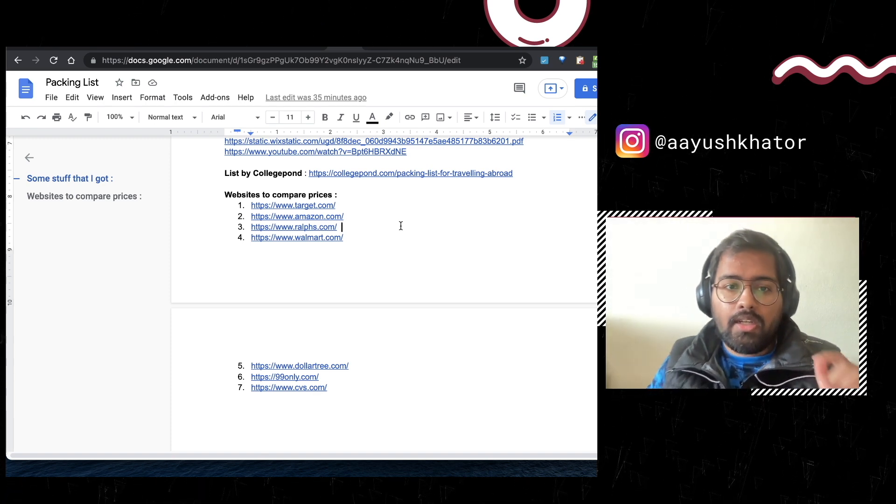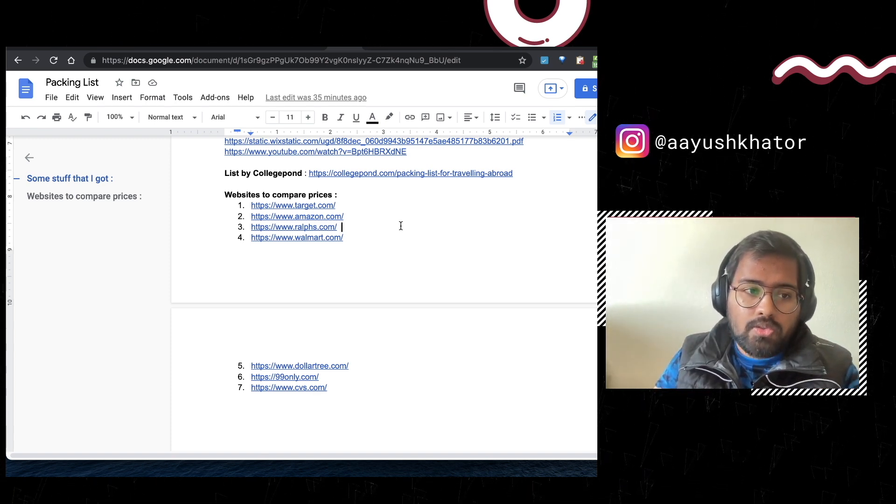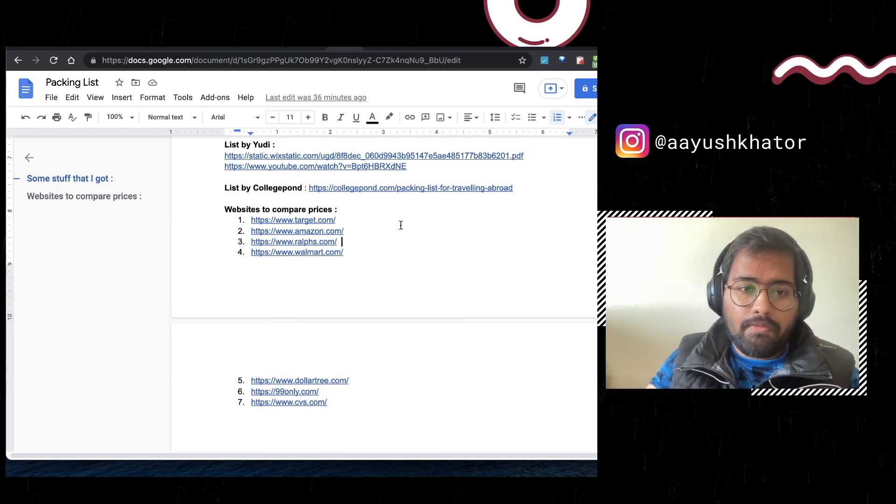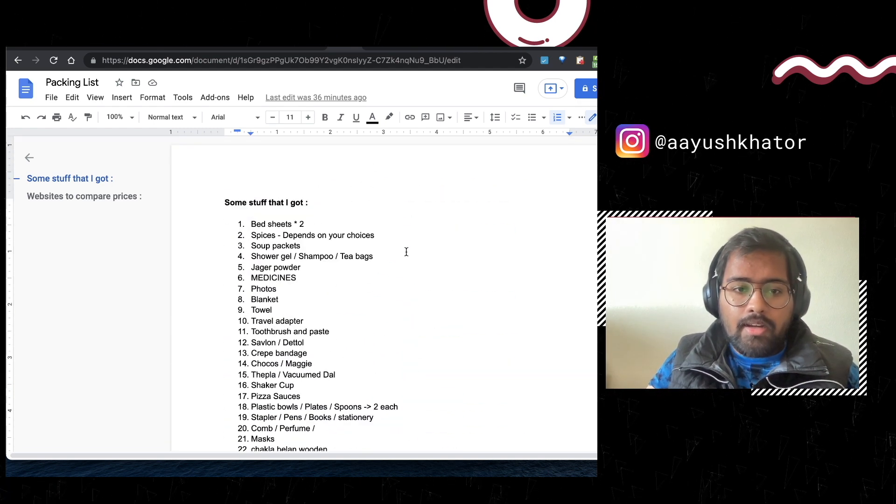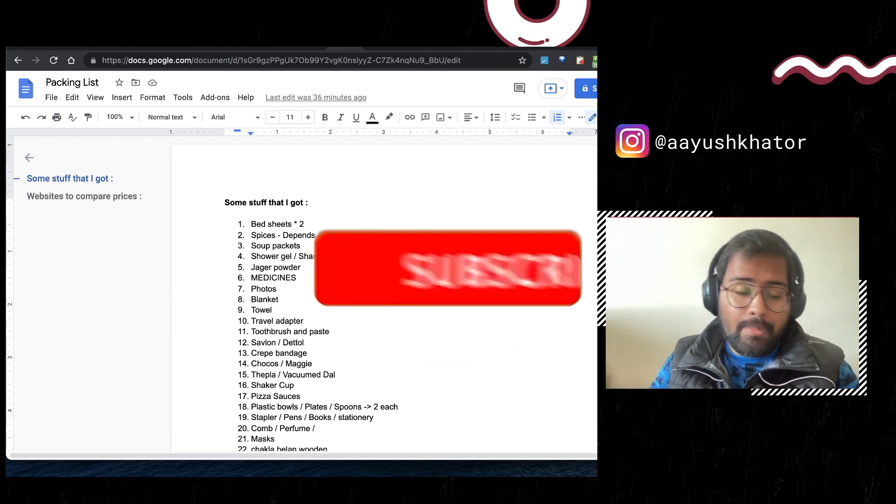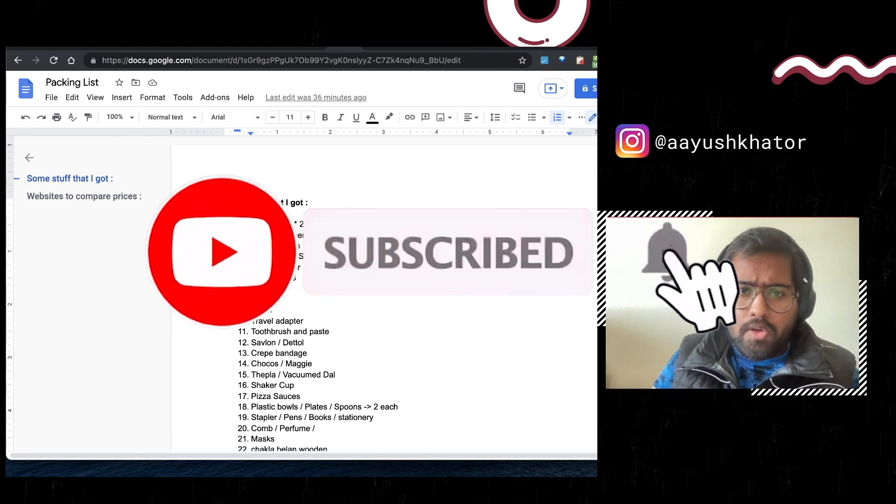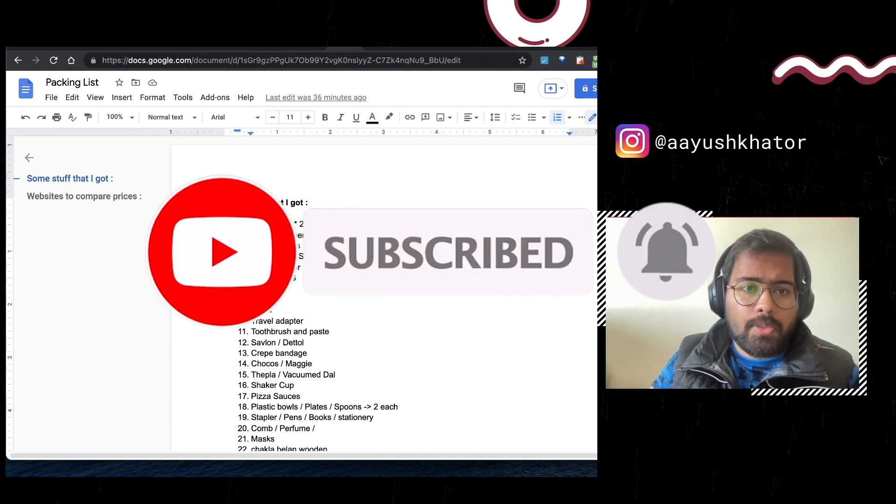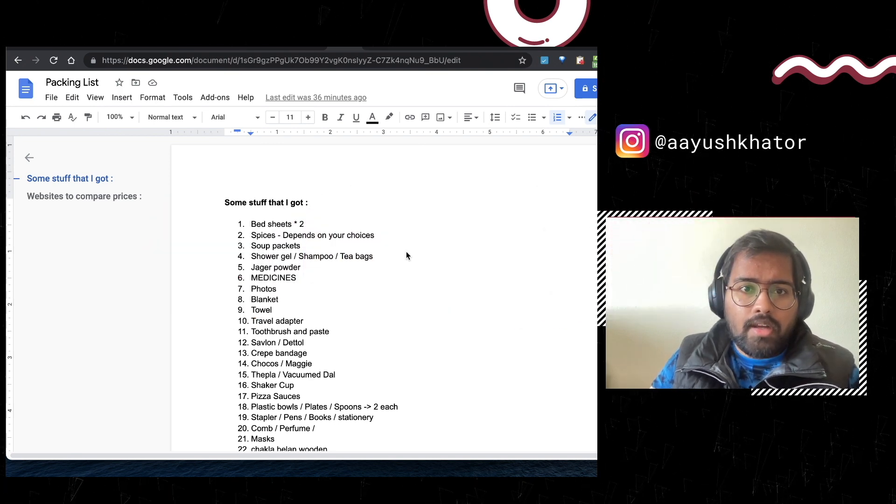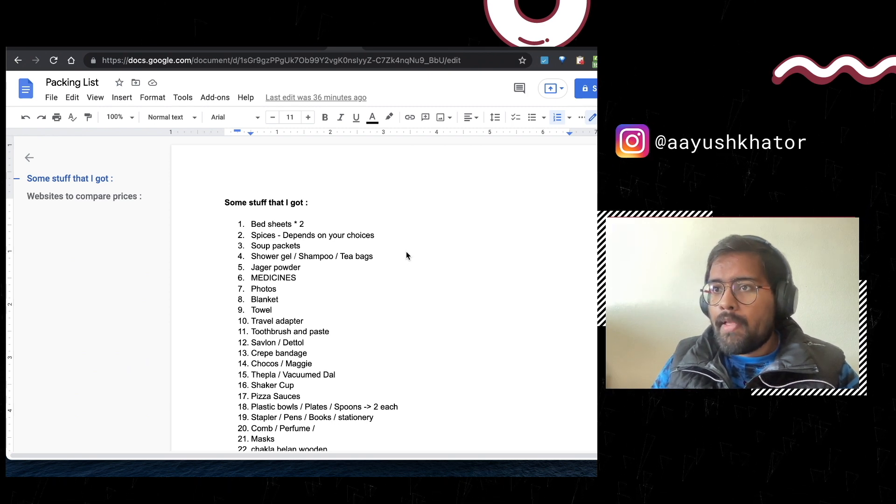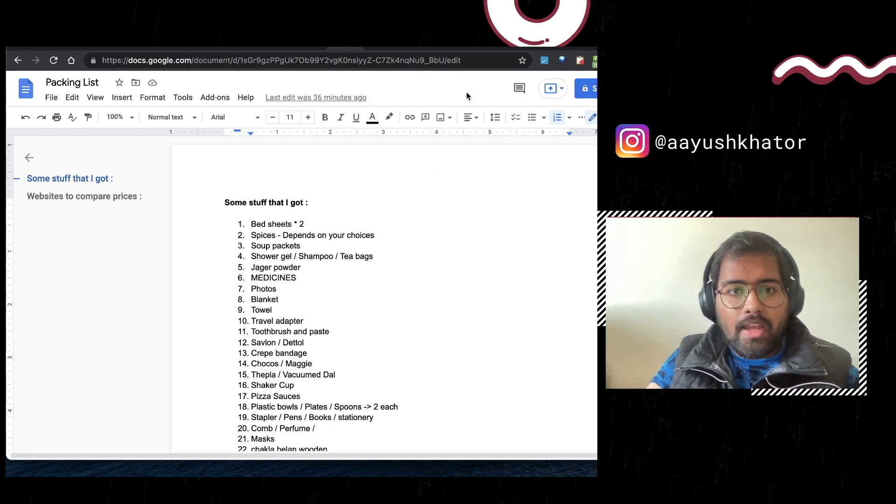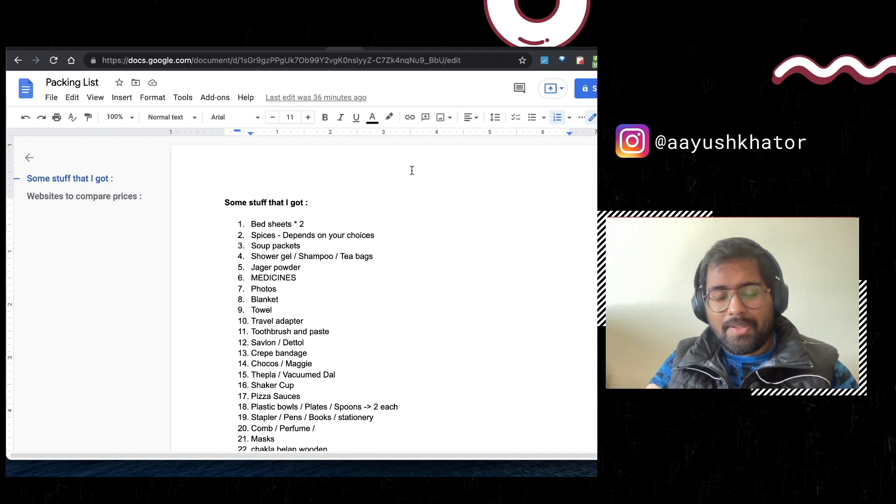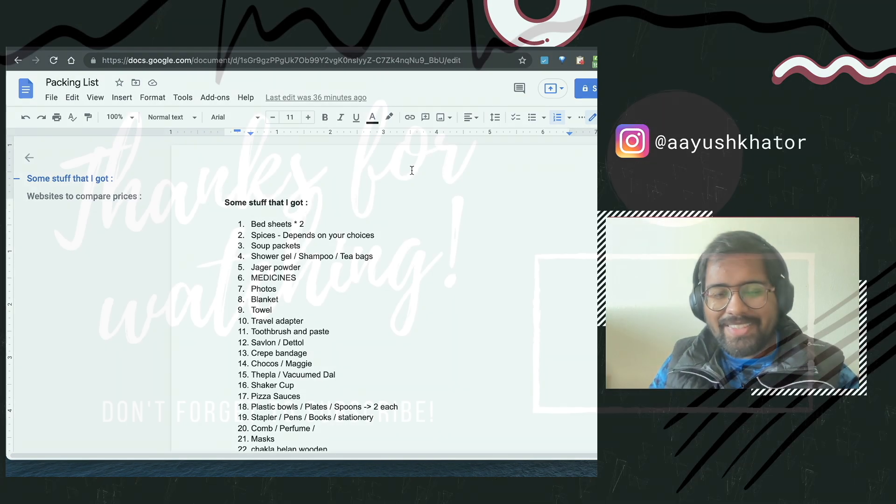If there's something which I might have missed, guys if you're packing and if something I have missed, make sure to comment below so everybody gets to know about it and we all benefit. Like the video, subscribe if you have not already subscribed, follow me on Instagram. Any other questions you can shoot me up on Instagram, I think that's the best way to interact. So have a safe trip and hope to meet you soon. Bye.